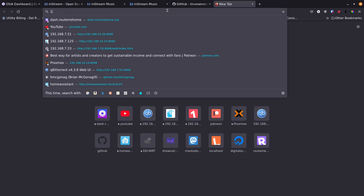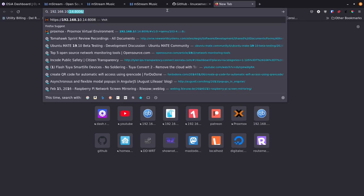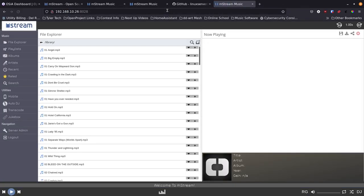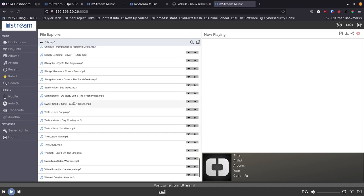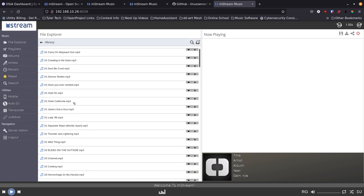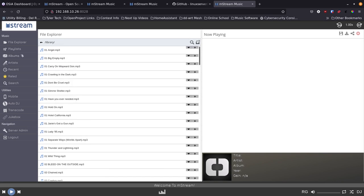Now we go back to the browser, open a new tab, and go to the IP address of that server on port 8028. And here's mstream — right away it's got all my music listed, which is great. I do have more music in there than I thought. I didn't use MusicBrainz or anything so it won't have a lot of metadata, but mstream is up and I didn't even have to log in.